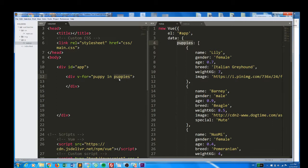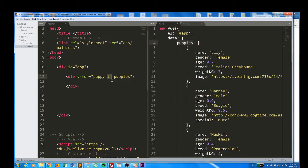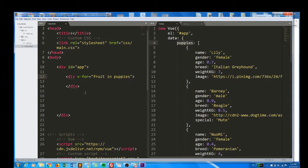Puppies here is directly tied to this property in our data object. Puppies. If I write puppies here, the browser looks for puppies in my data object. If I write elephant, the browser is going to look for an elephant property in my data object. I don't have one, so that would throw an error.